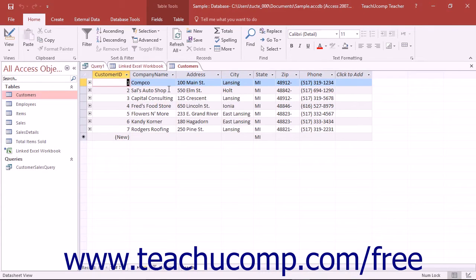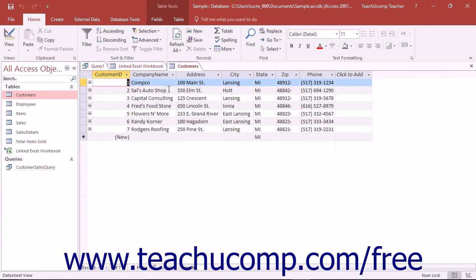For example, you may append a number field into another number field. However, you cannot append a number field into a text field. The more similar the two fields are, the easier it will be for you to append the data.